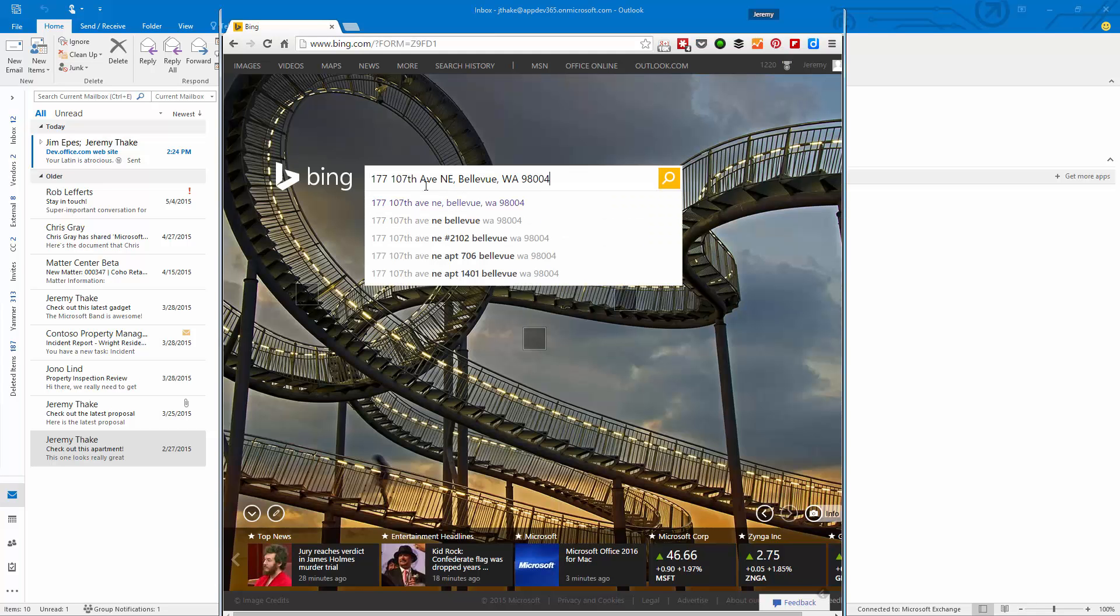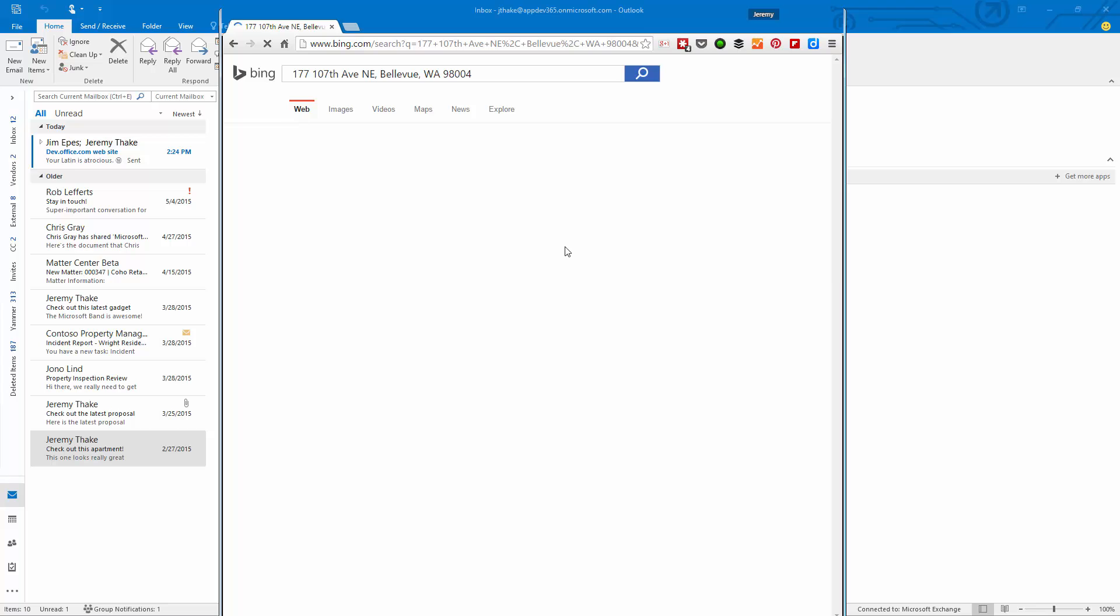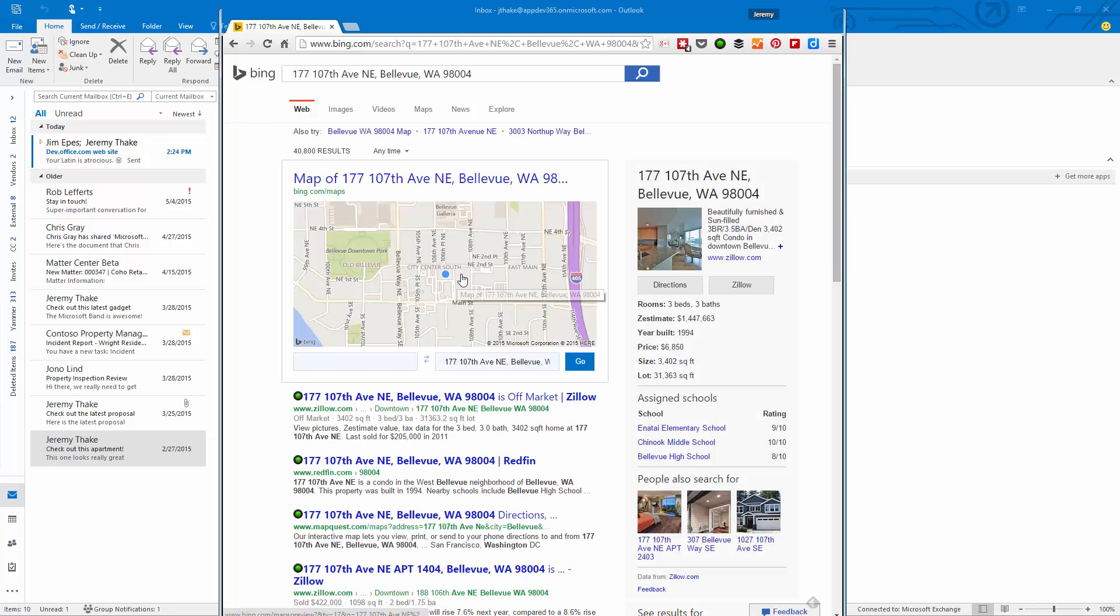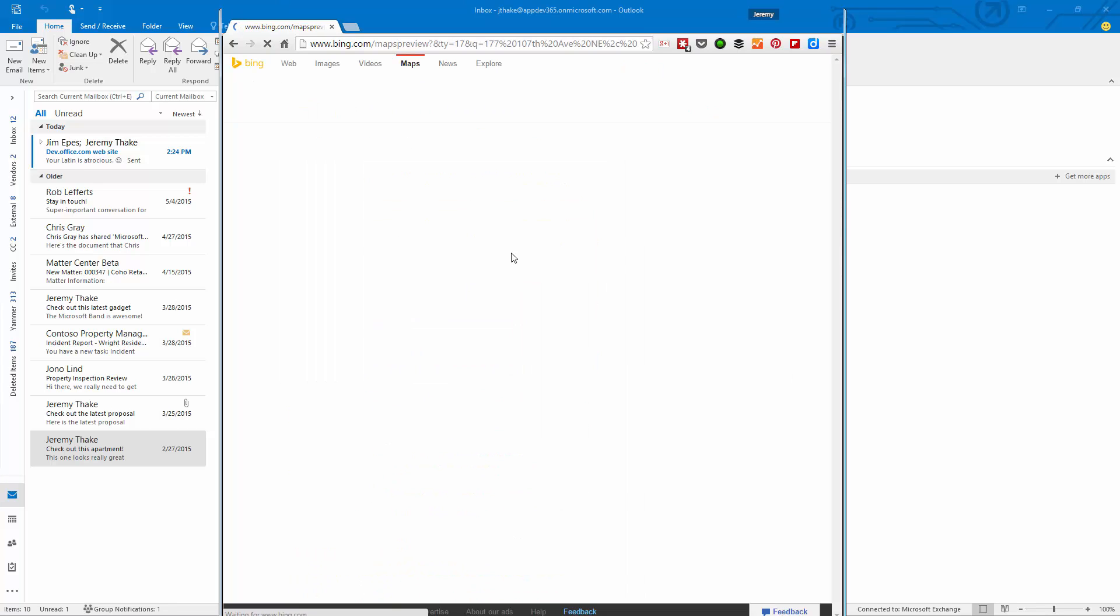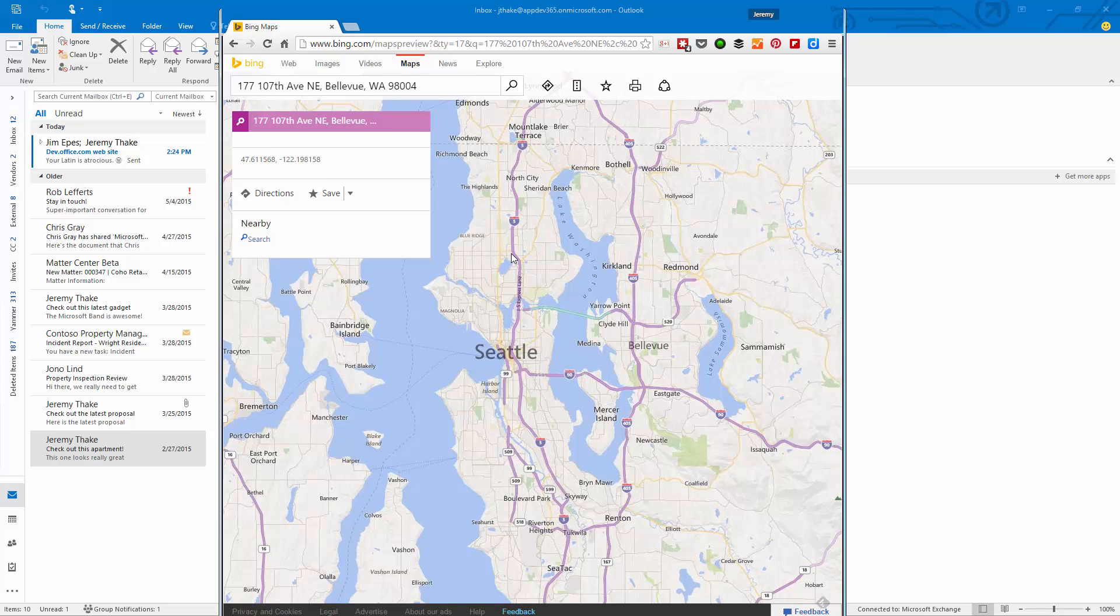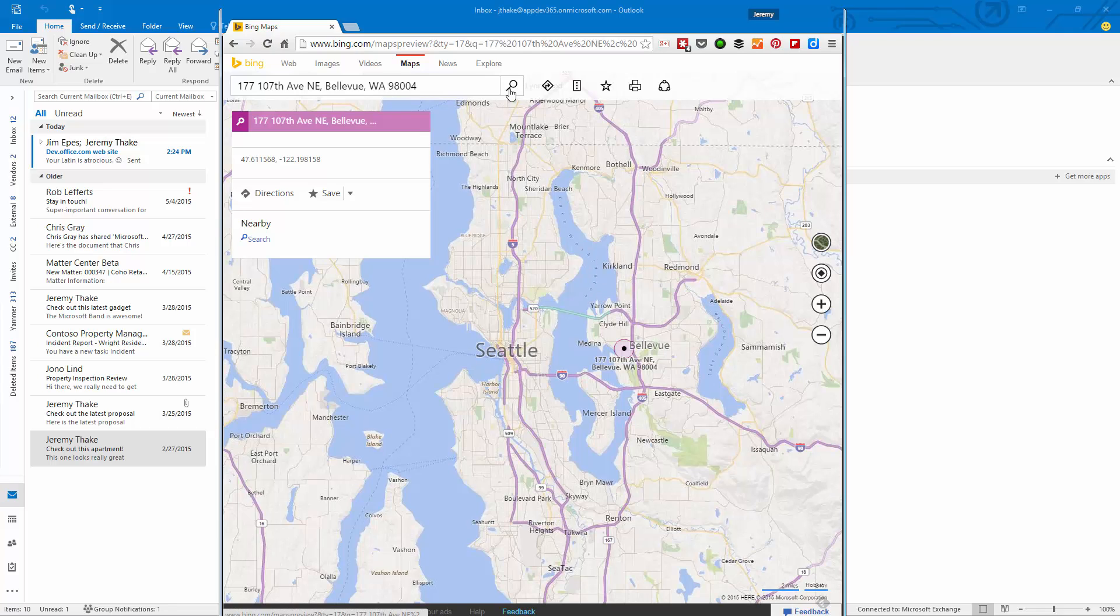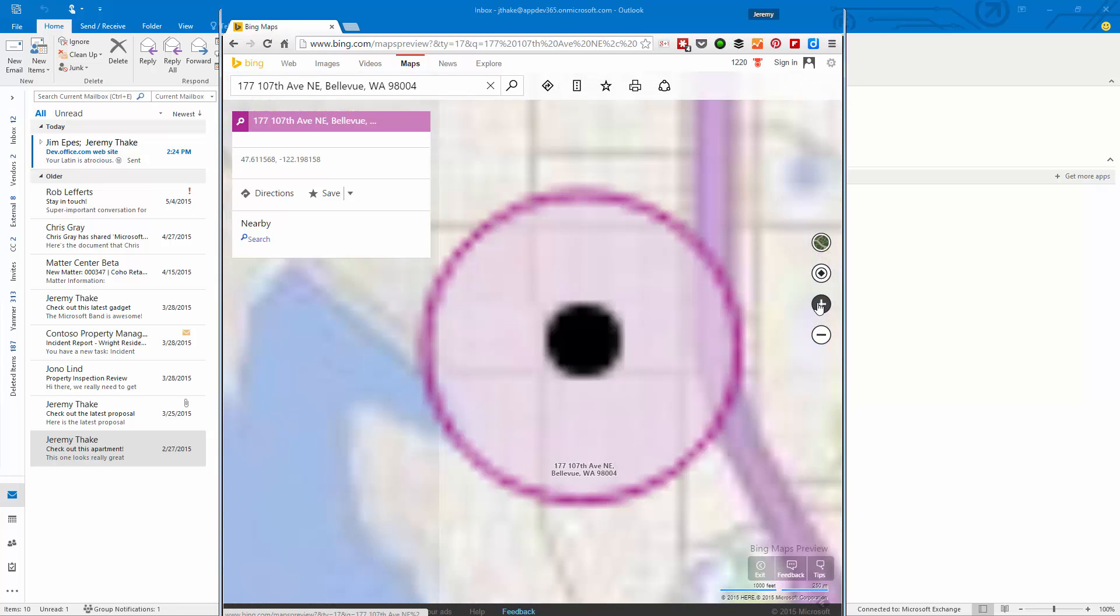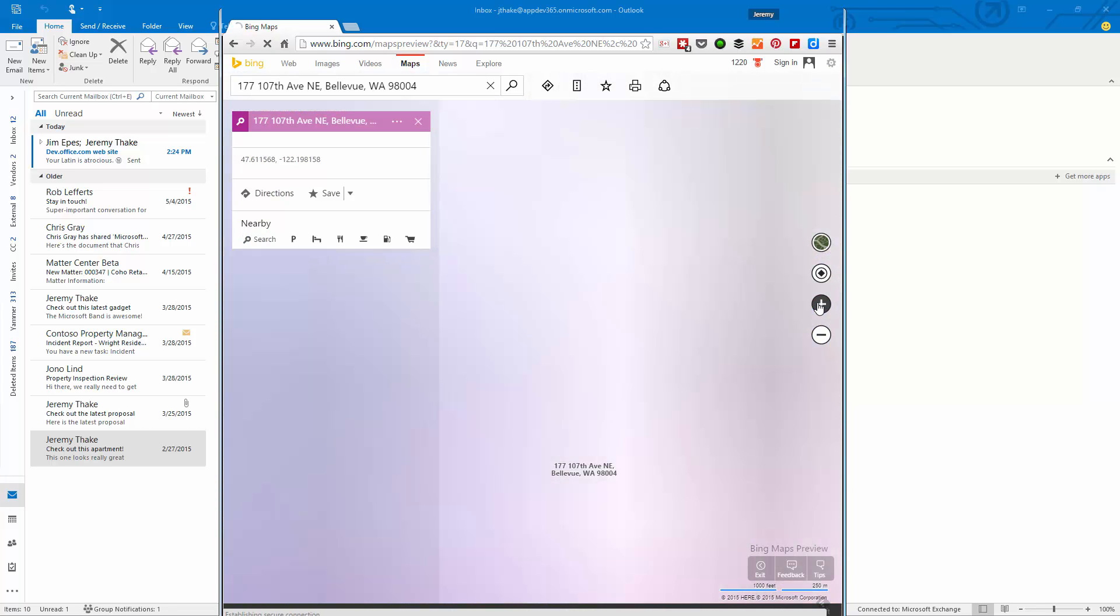Typically, I jump into my browser of choice and search for that apartment. I can see exactly where that is, and if I click it again with Bing, it'll give me even more information about that map directly. I can zoom in to see exactly where that is on my map.